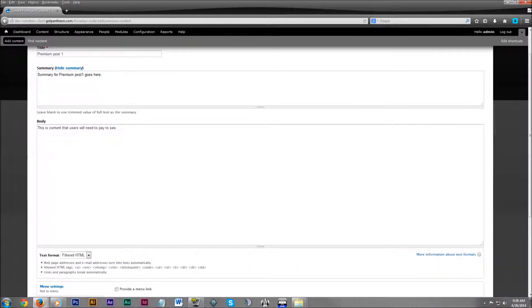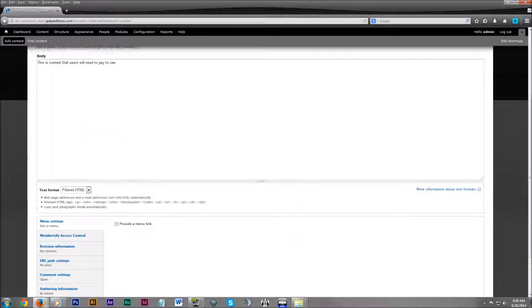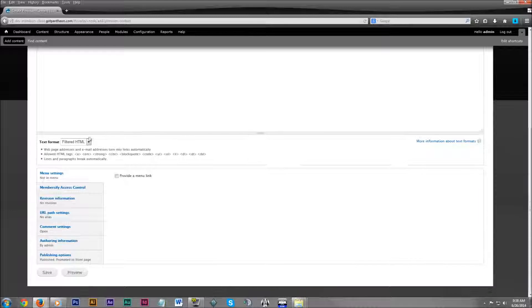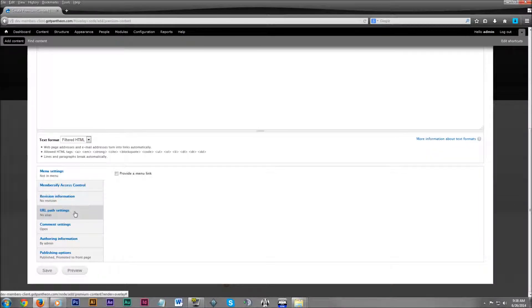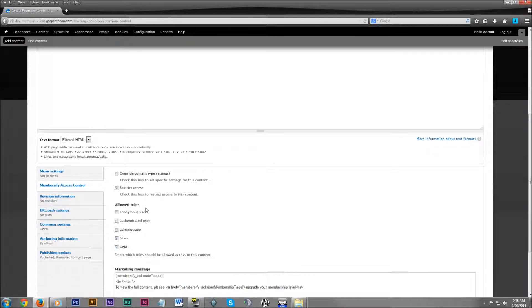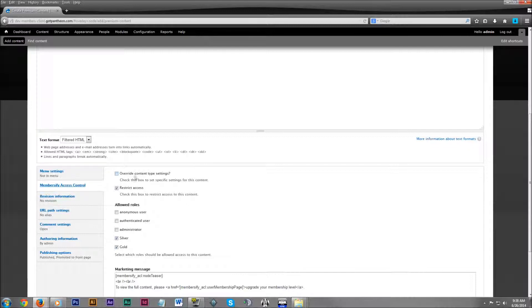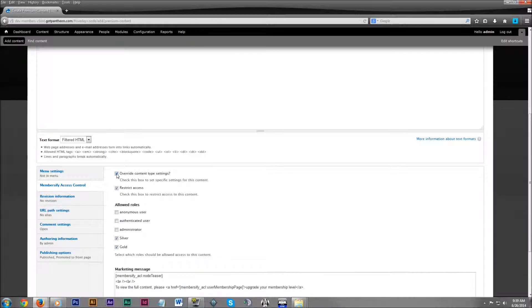Now let's scroll all the way down. In the sidebar, click on Membersify access control. And you see here, we have similar fields as to what we had when we were creating the premium content. So here we can kind of customize this specific content page.